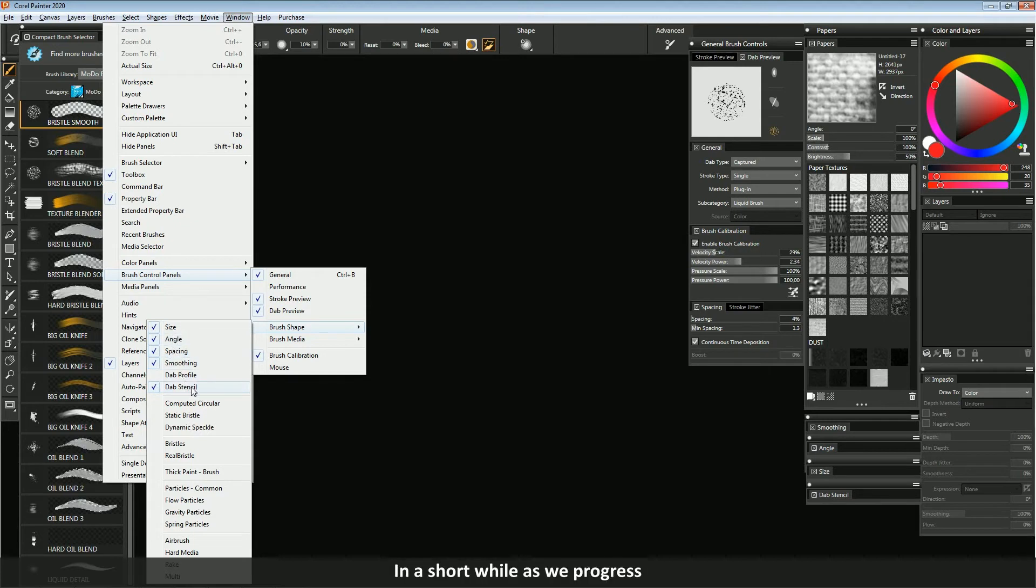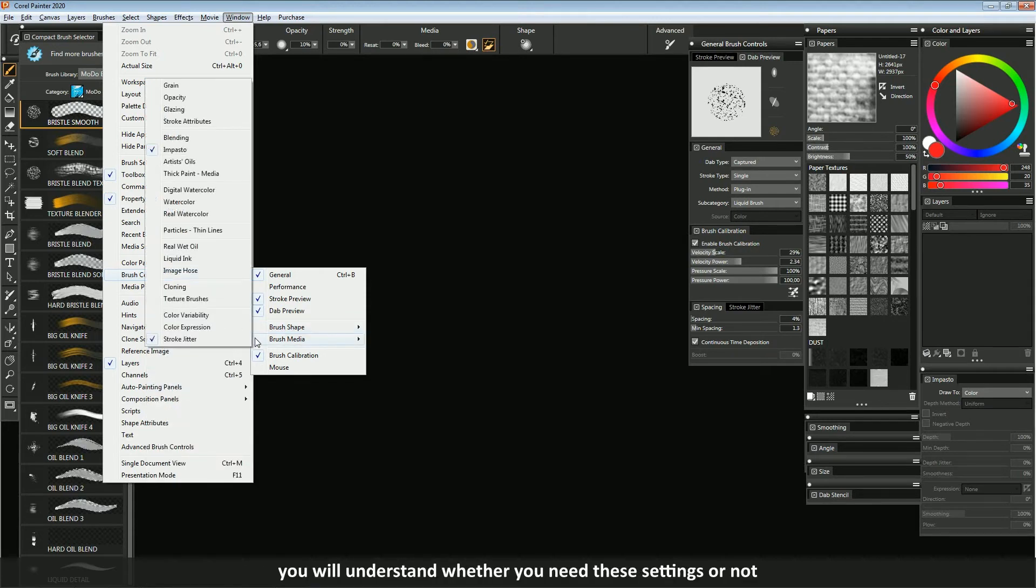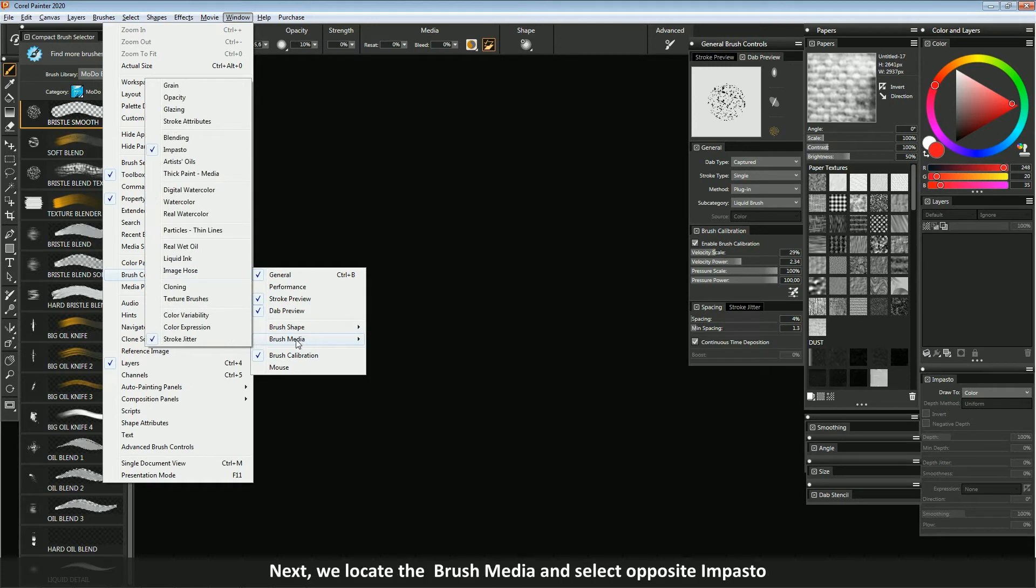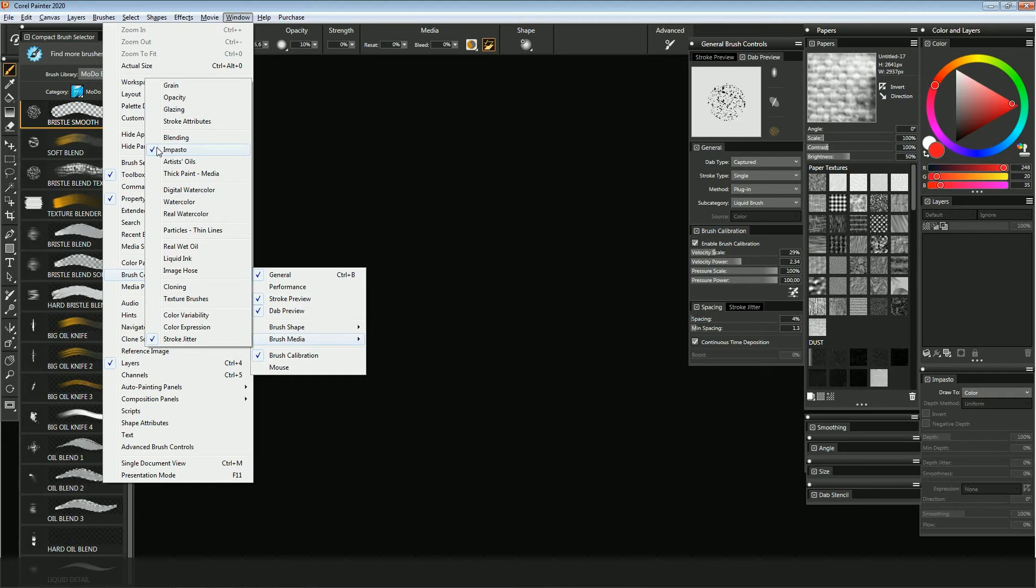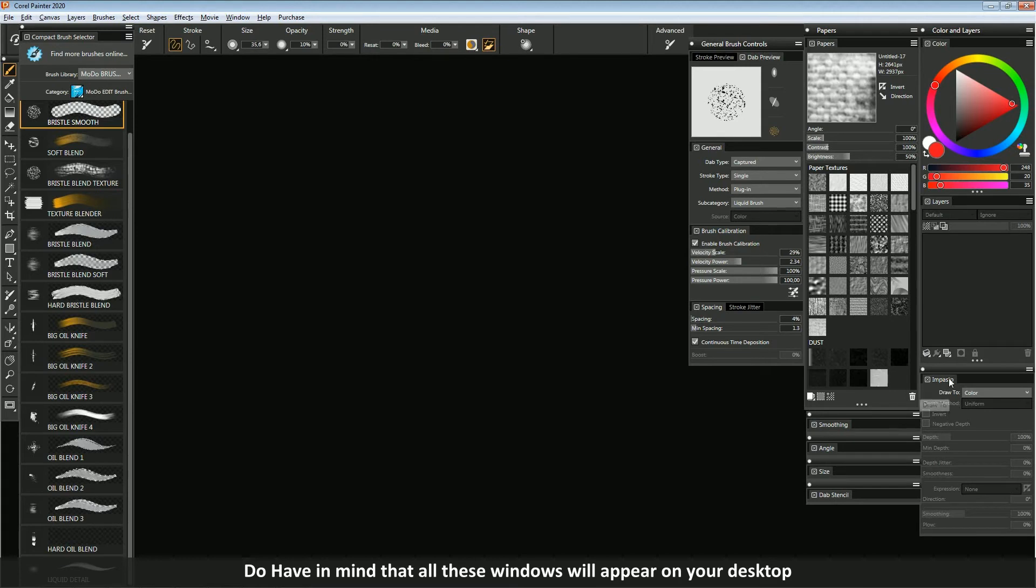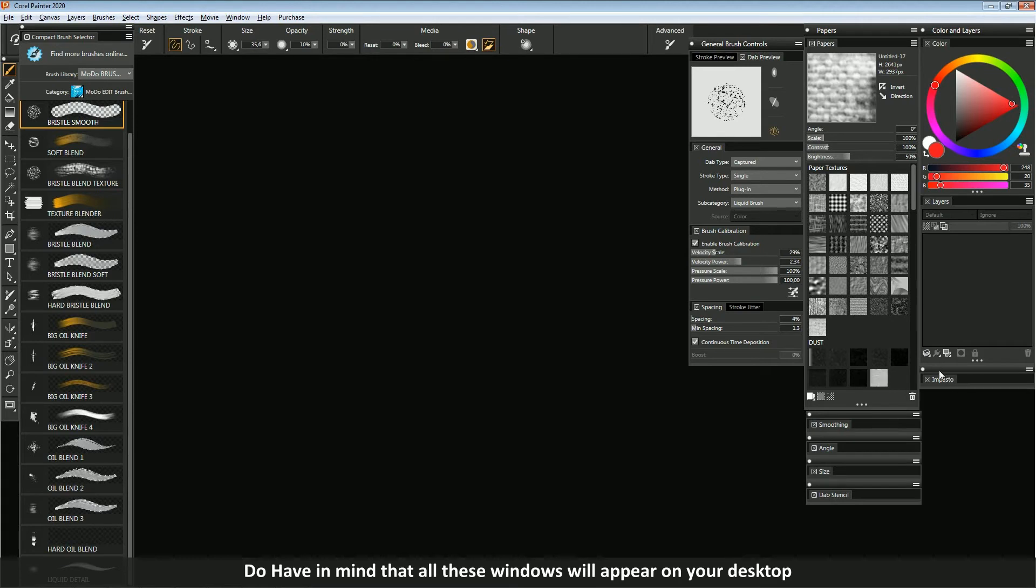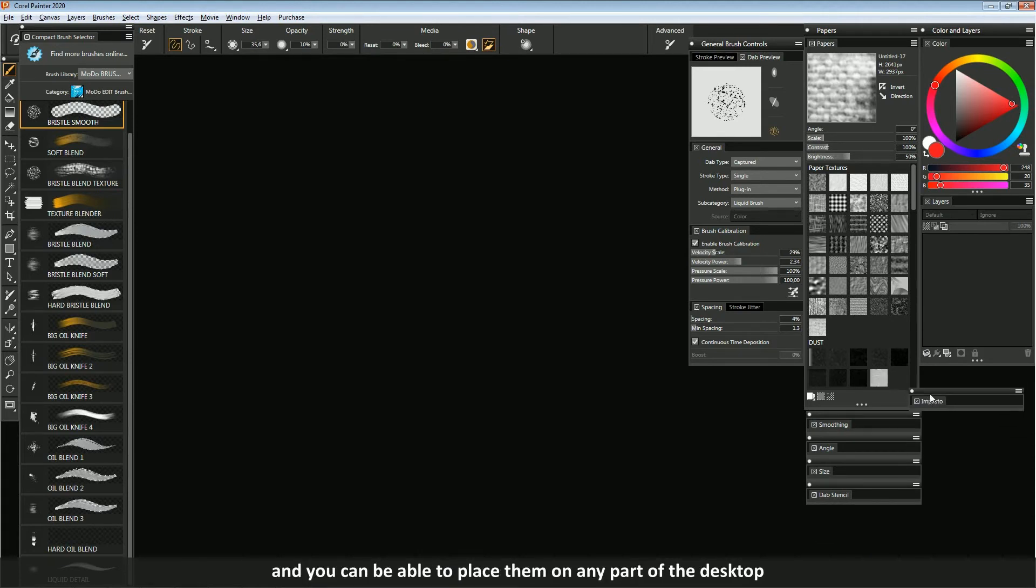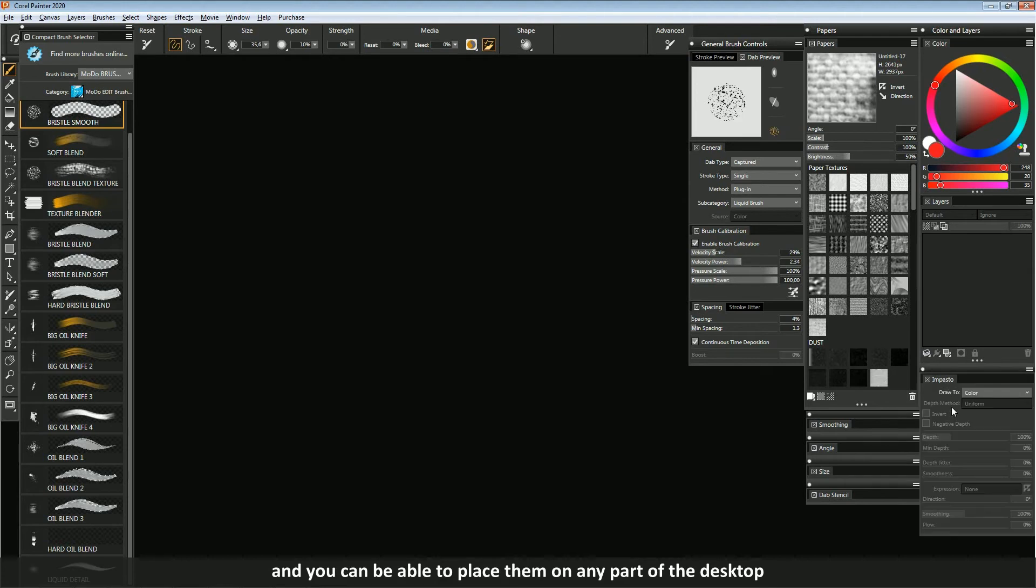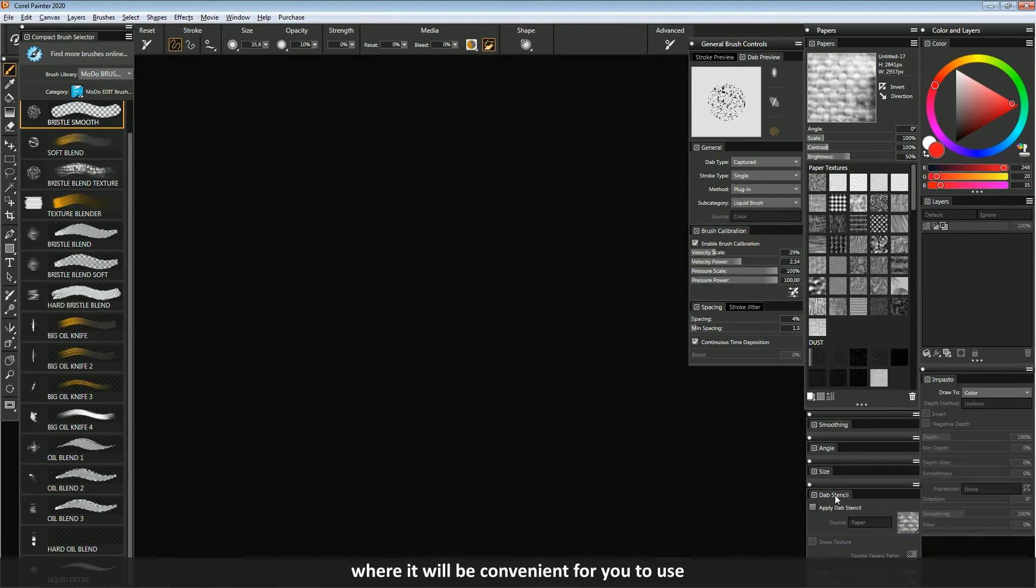In a short while as we progress, you will understand whether you need these settings or not. Next, relocate the brush media and select imposto. Do have in mind that all these windows will appear on your desktop, and you can place them on any part of the desktop where it will be convenient for you to use.